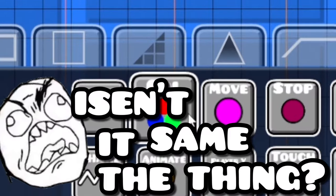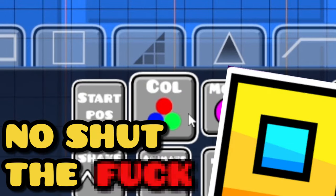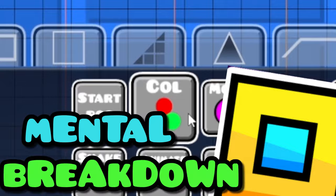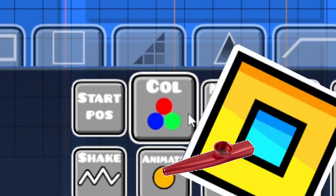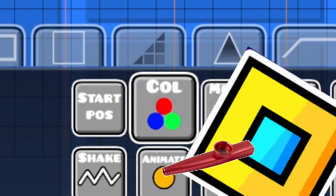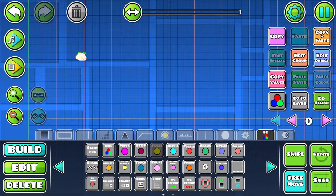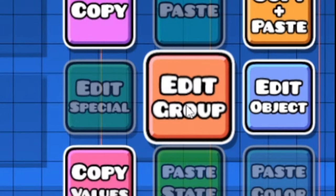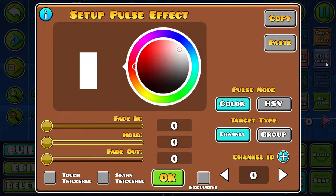But wait, why can't we use color trigger? Isn't it the same thing but easier? No — we're gonna have a mental breakdown. Just click on the pulse trigger and place it, and do not click 'edit group,' click 'edit object.'